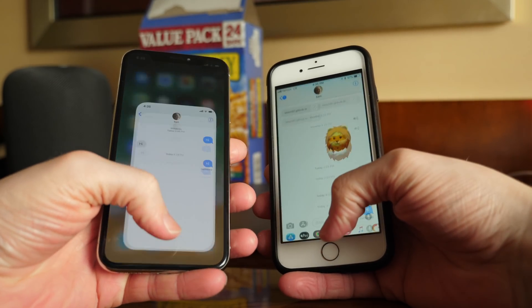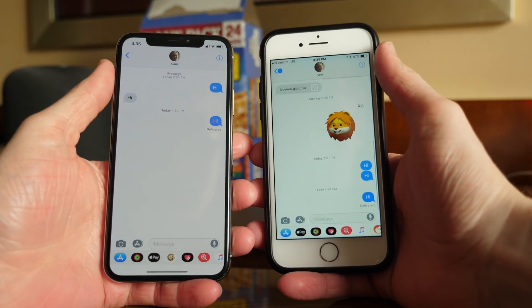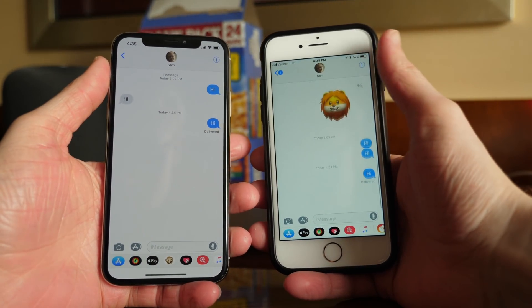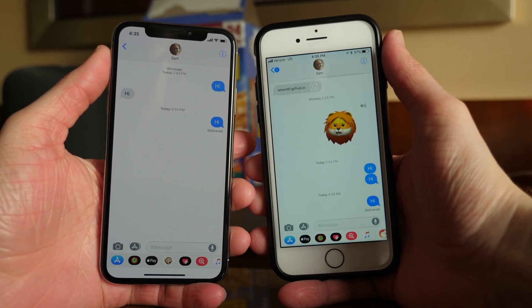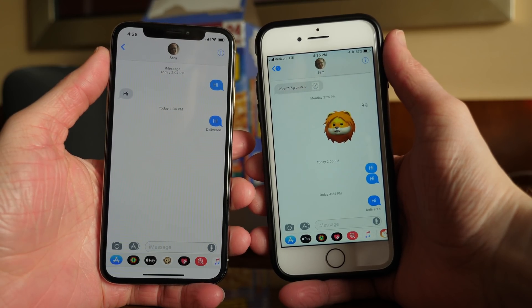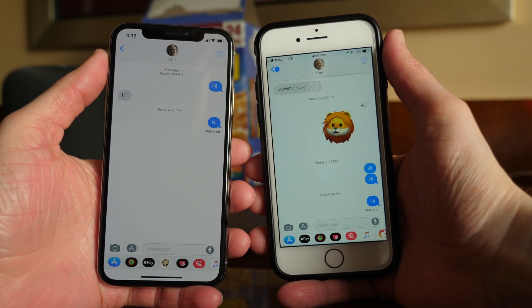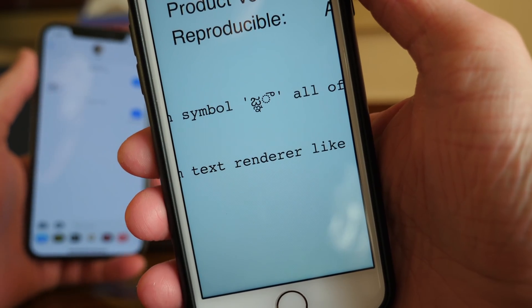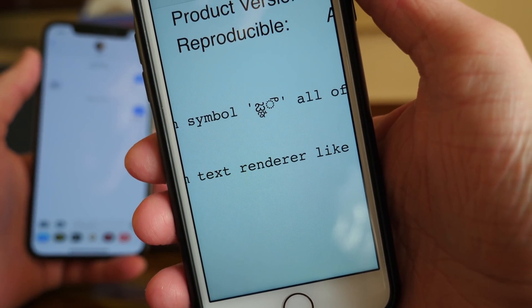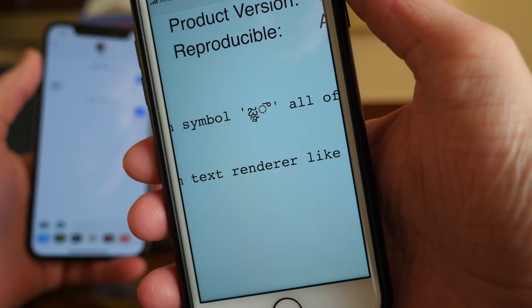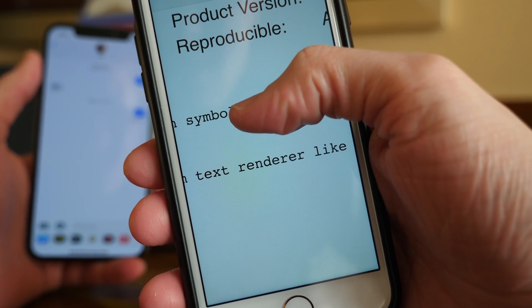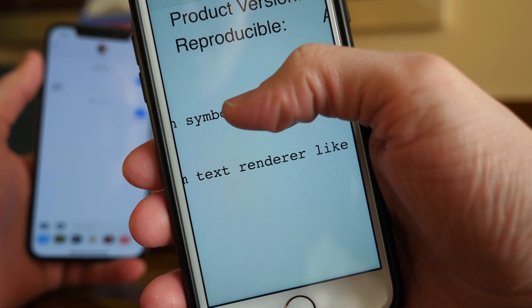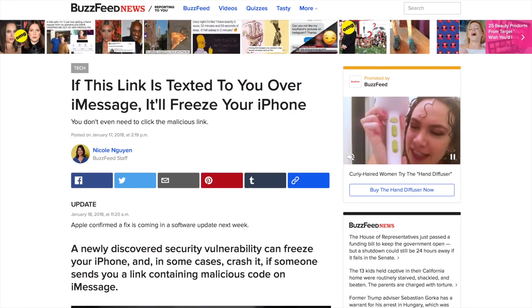What's going on guys, this is Sam and today we're talking about iOS 11.2.6. This is an update that I didn't think would be happening in the first place, but there's a pretty big text message glitch going around, very similar and comparable to the effective power bug from a few years ago.